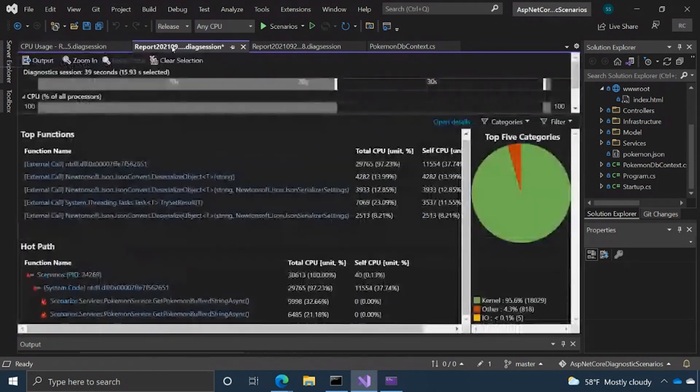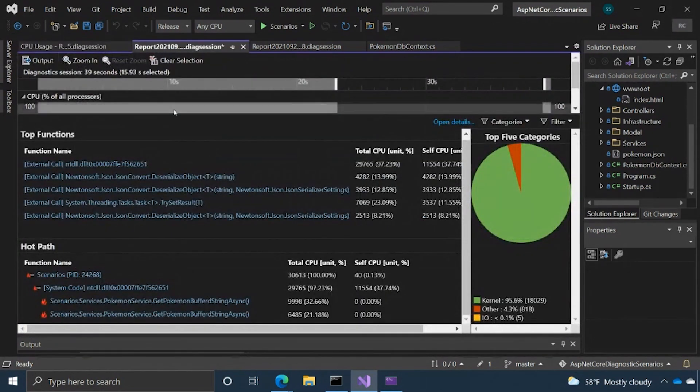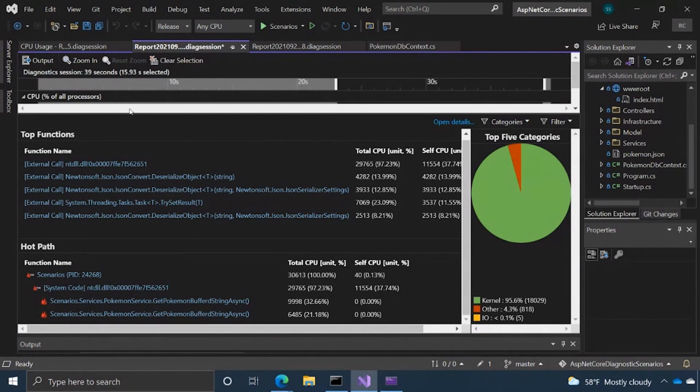And so the combination of the detailed views as well as the summary page kind of give you a high level overview of how your CPU is operating. So hopefully that gives you some insight into the CPU usage tool. And hopefully that was helpful.